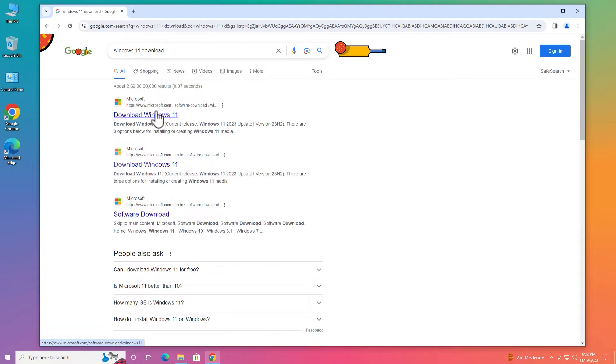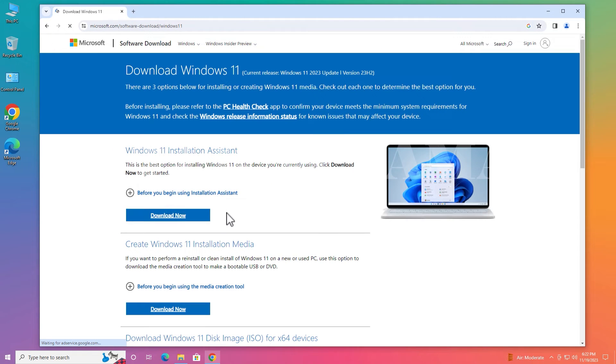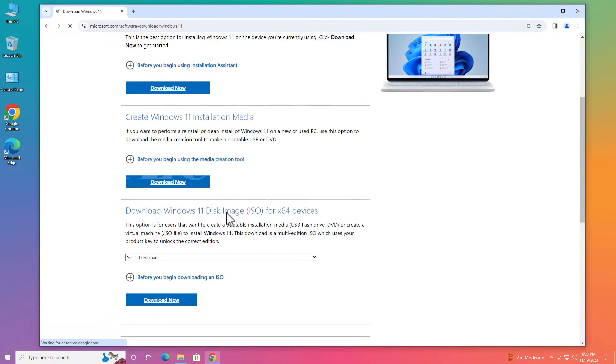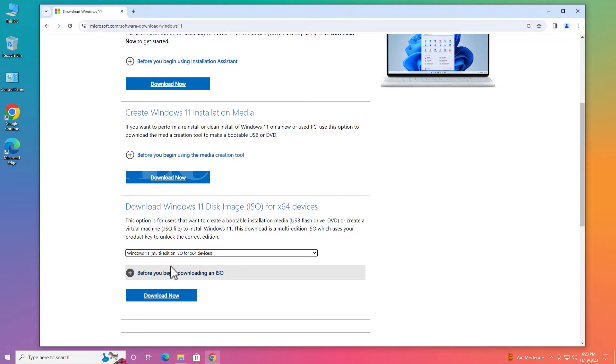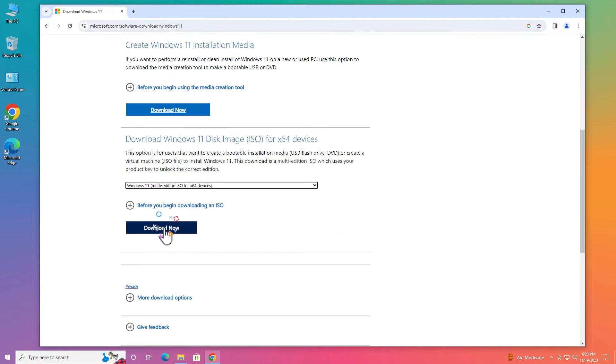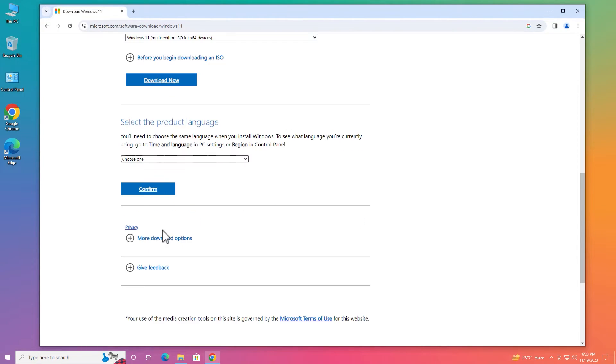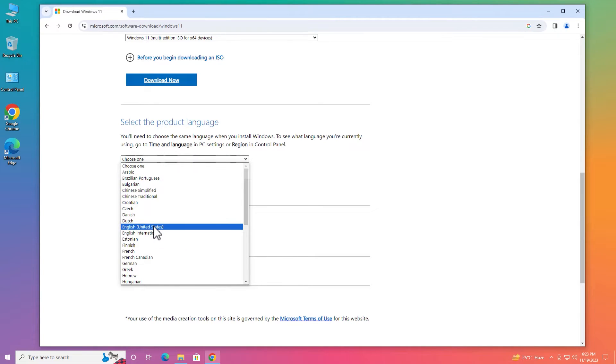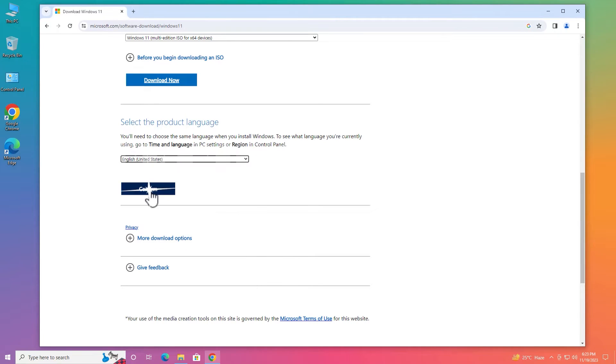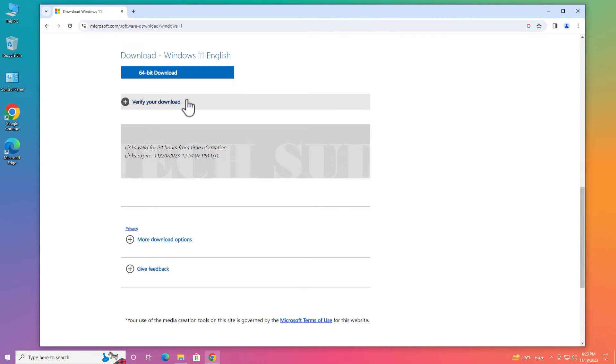Go to the very first link and scroll a little bit. From here, select the Windows 11 multi-edition ISO and click download now. From here, select the language English United States, click on confirm.